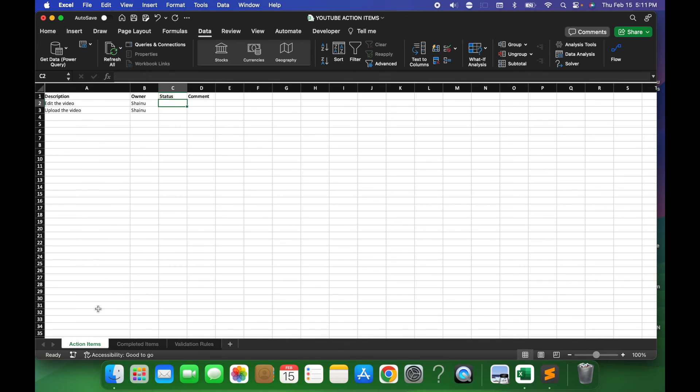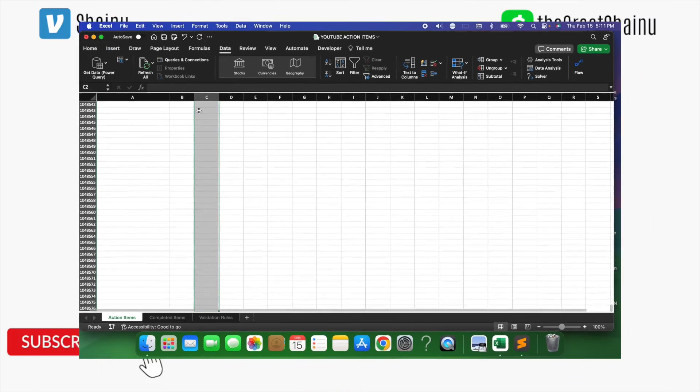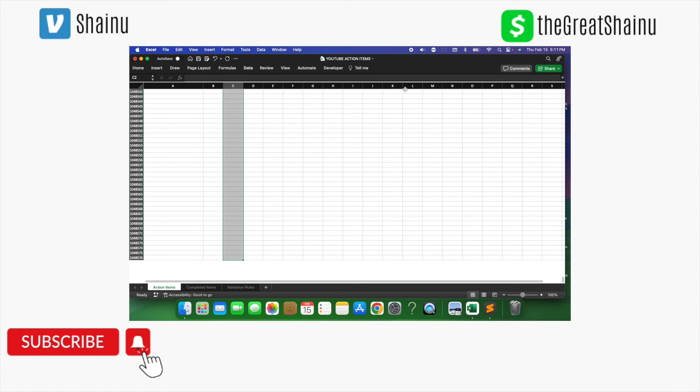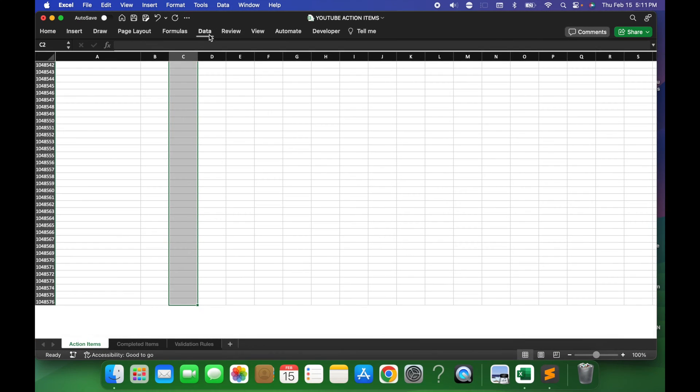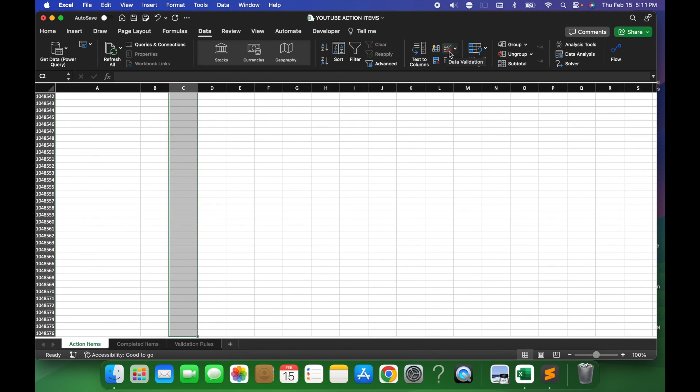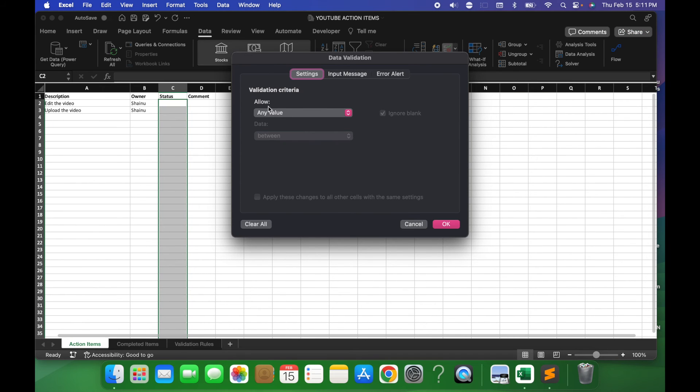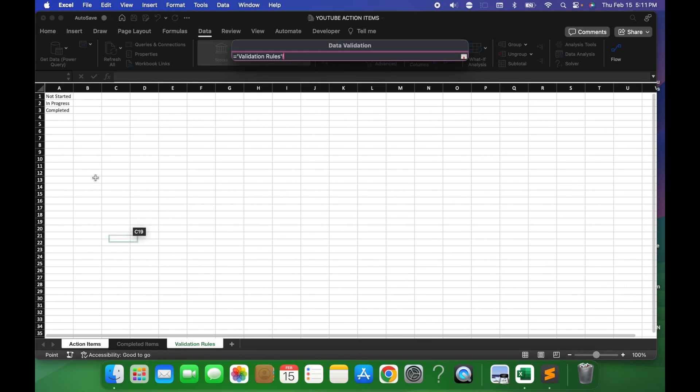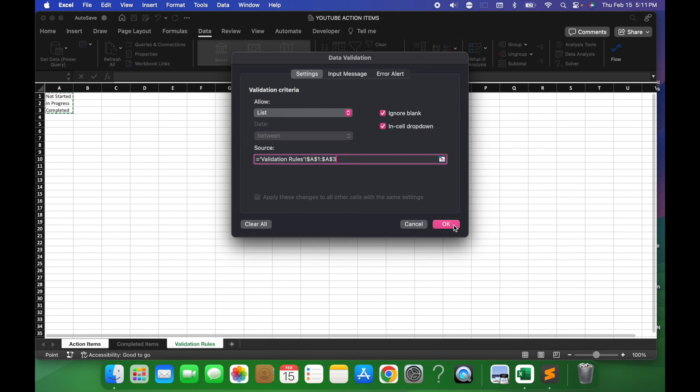Then I'm gonna go to my Action Items and do Command, Shift, and Down, so it can highlight all of the rows. And then in the Data tab, you want to select the Data Validation option, and then you will get this Allow Any Value. You want to select List, and then for the source, you want to click that button on the corner, choose the Validation Rules tab, and then select these options as your dropdown. Then you want to hit the icon here on the corner, hit OK.